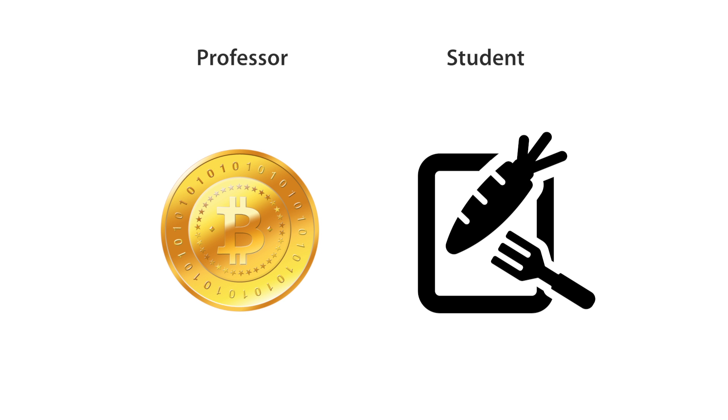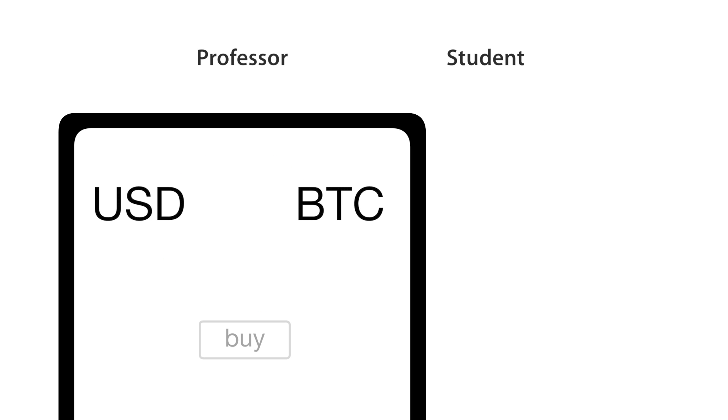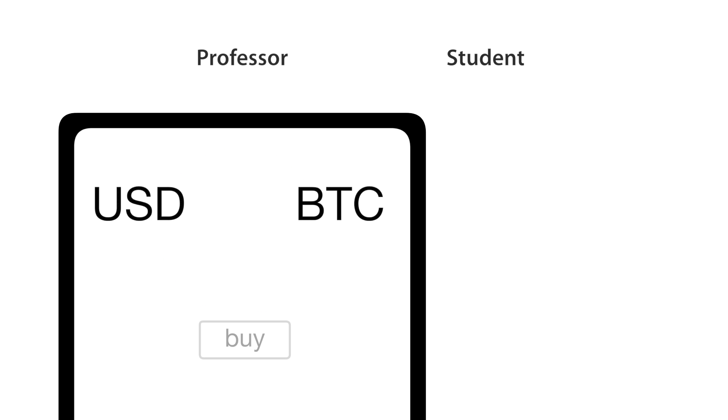I decide to buy lunch for some of my graduating students, and I'm going to need a Bitcoin to do that. So I go into a third-party application and say I want to buy Bitcoin.